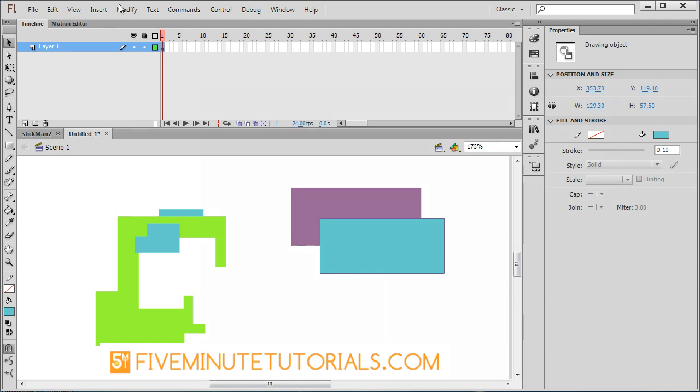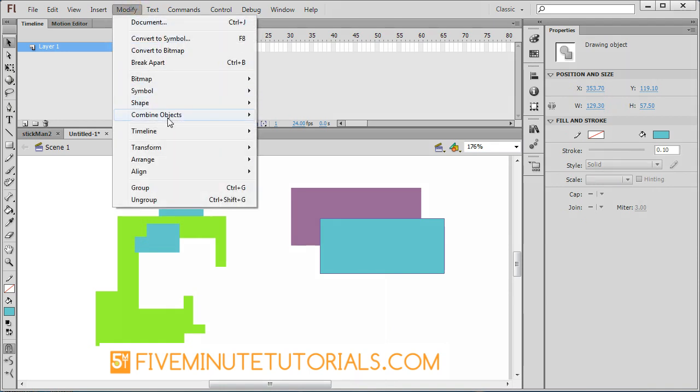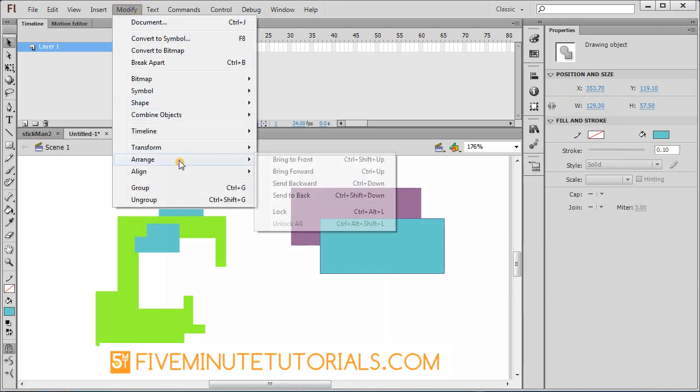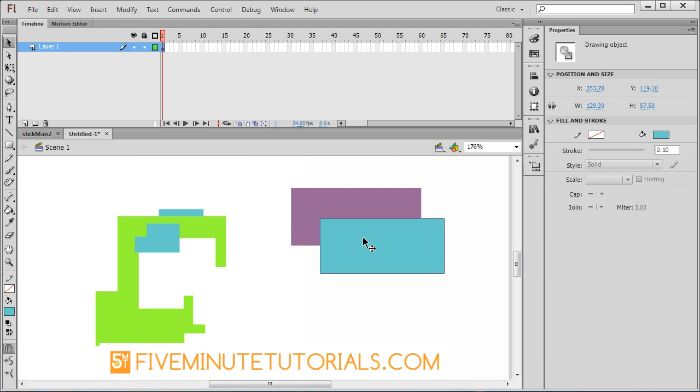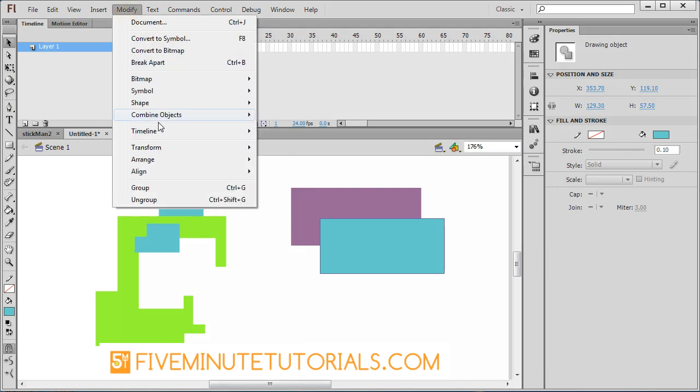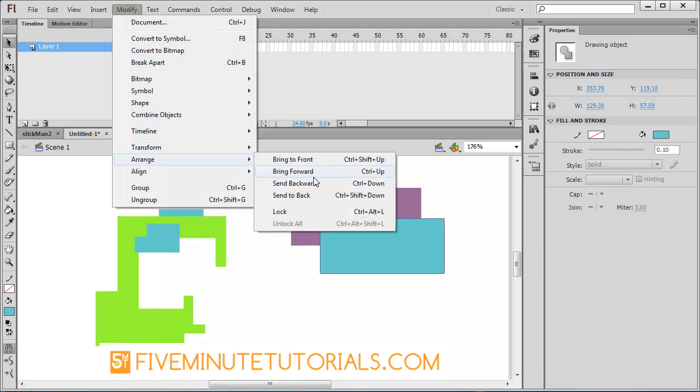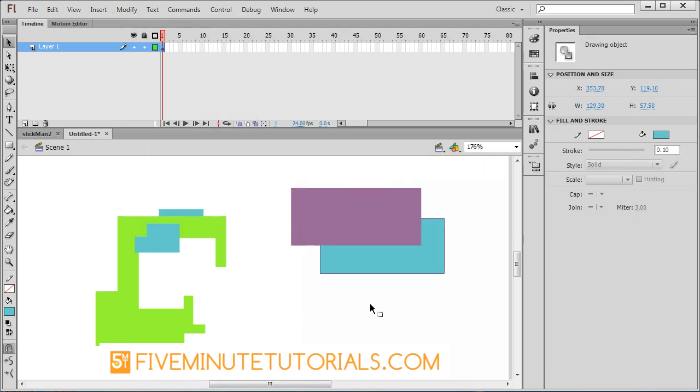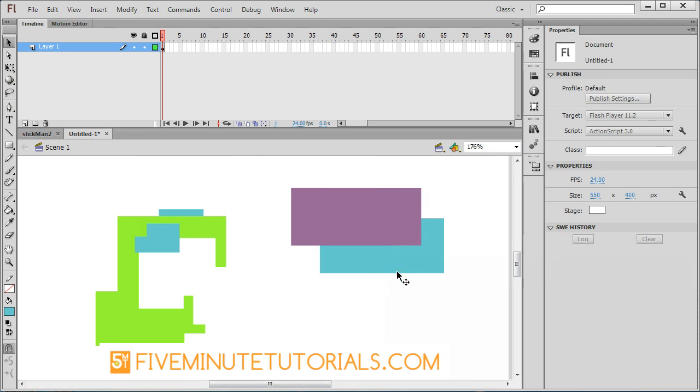You can always modify that by going to modify, and arrange, and then bring to front. Or you can, in this case, modify, arrange, send to back. That's how you control the stacking order.